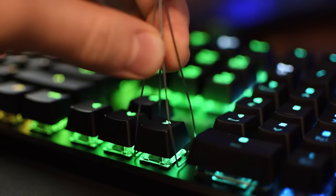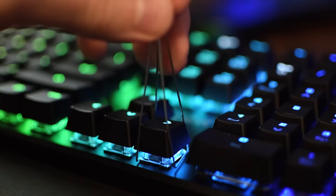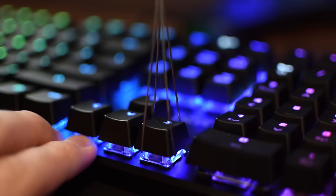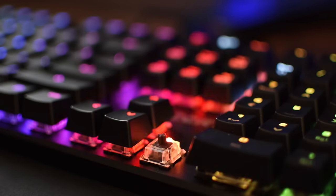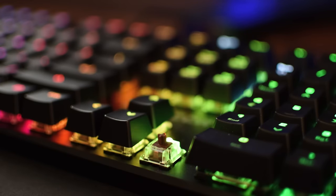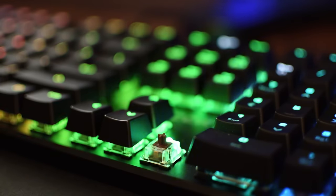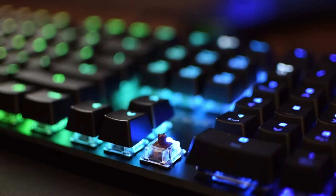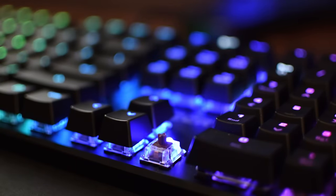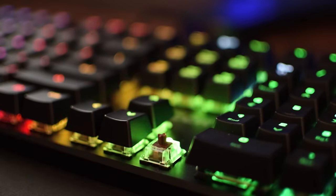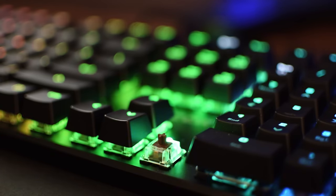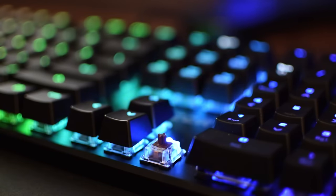Now one complaint I do have is with the key switches. For $140, I would think that you could go with Cherry MX genuine switches to fit on this board. But yet again, there are other high-end boards like Razer who use their own custom switches for whatever reason compared to Cherry MX.